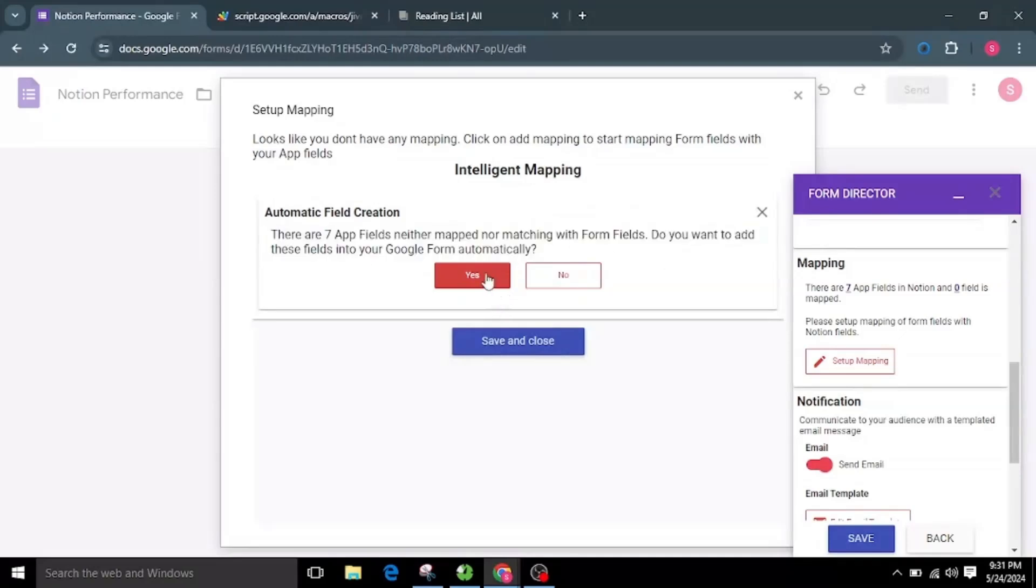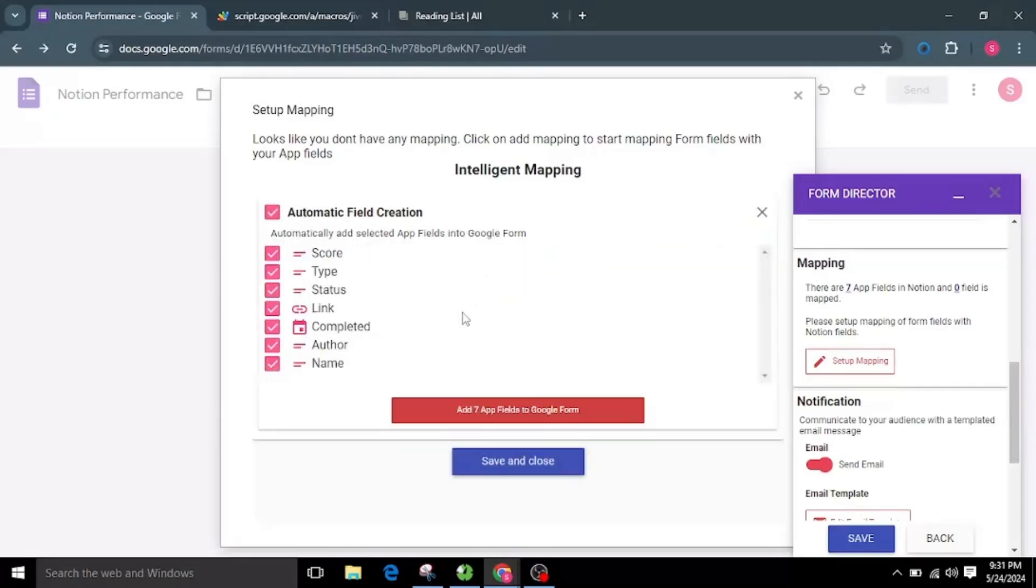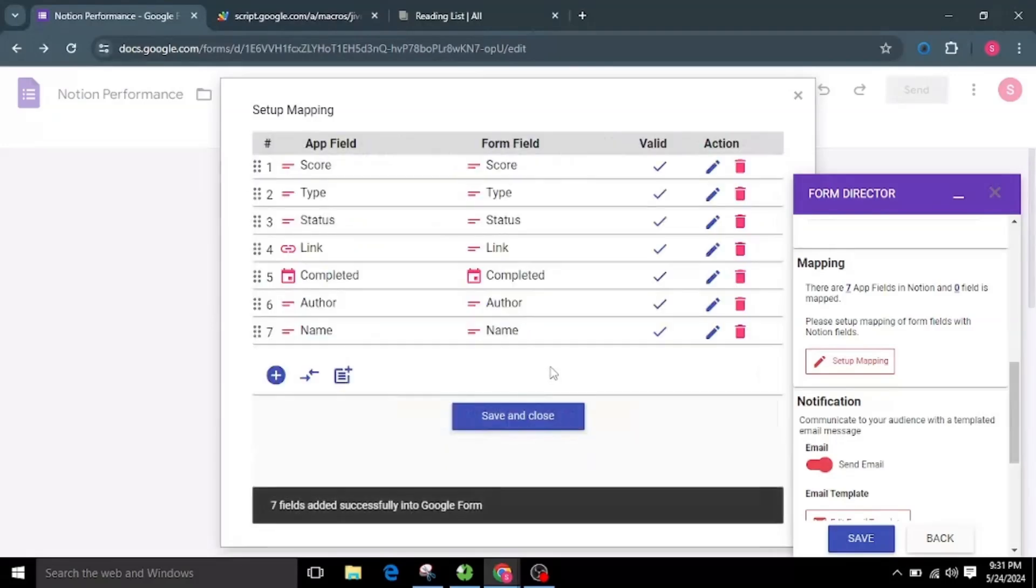If there are already fields in the form and that match the application field, it detects and does auto-mapping for you. Or you can simply cancel auto-mapping and add a new mapping based on your preference.